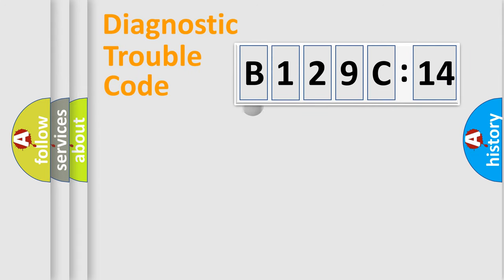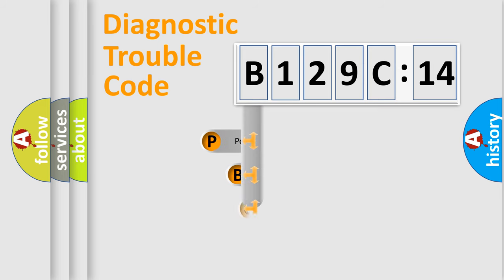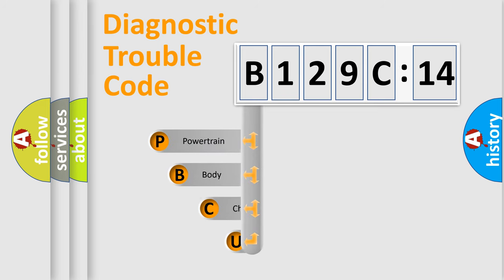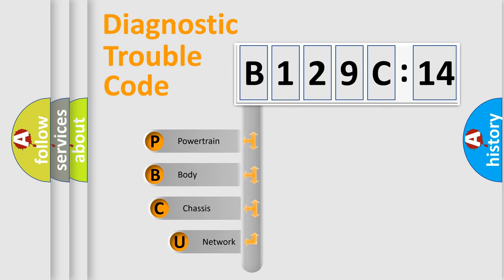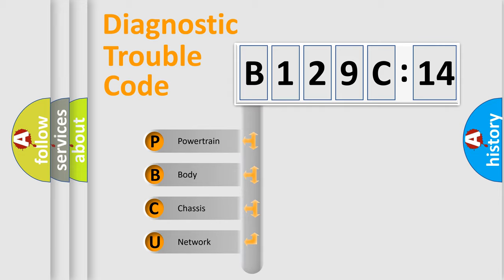First, let's look at the history of diagnostic fault code composition according to the OBD2 protocol, which is unified for all automakers since 2000. We divide the electric system of automobile into four basic units.